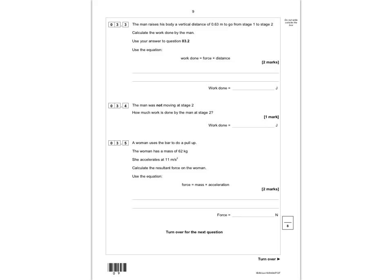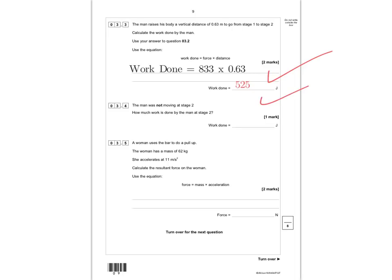Question 3.3: the man raises his body a vertical distance of 0.63 metres going from stage one to stage two. Calculate the work done using work done equals force times distance. The key point is that weight is a force, so our force is 833 newtons. Work done equals 833 times 0.63, giving 525 joules. You get one mark for the correct substitution and a second mark for the answer of 525 joules.